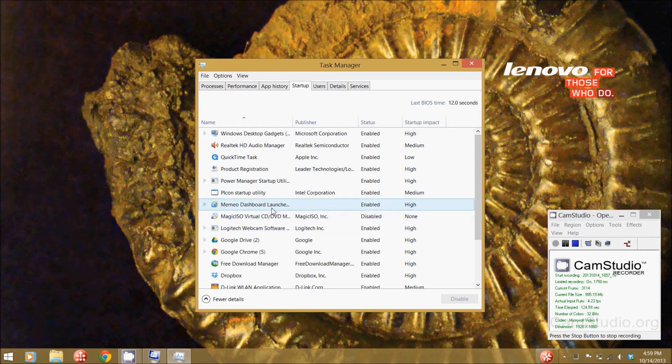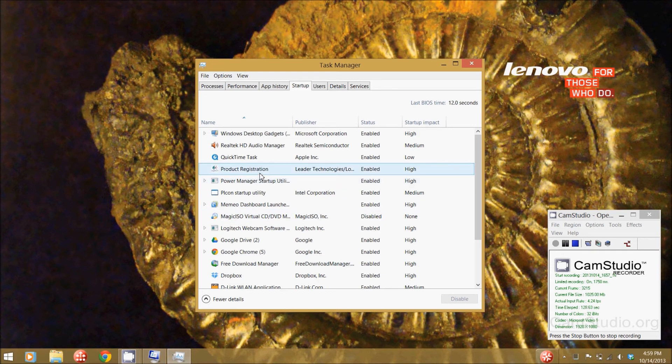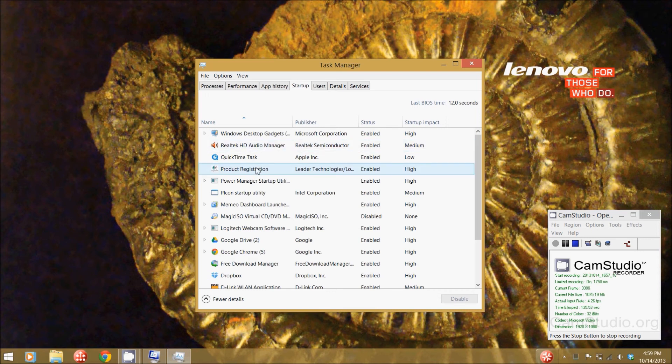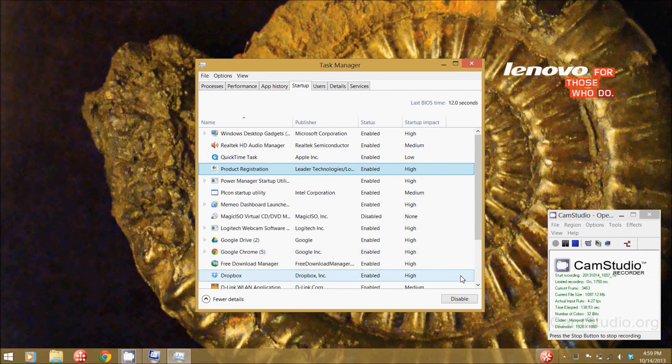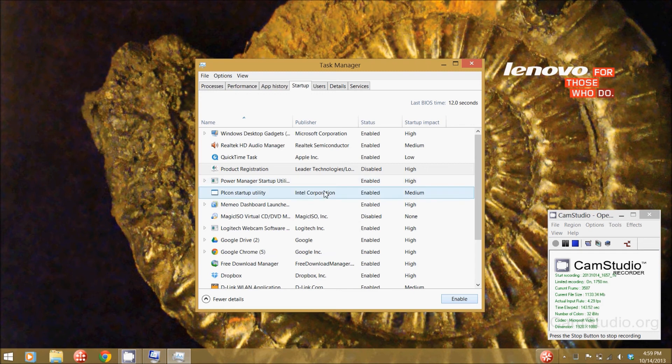As you can see I've already got one turned off right now, but I've got this product registration for my Logitech webcam that keeps popping up every time I start up the computer. So I'm going to click on it here, go down to disable, and click disable. Now it says it's disabled.